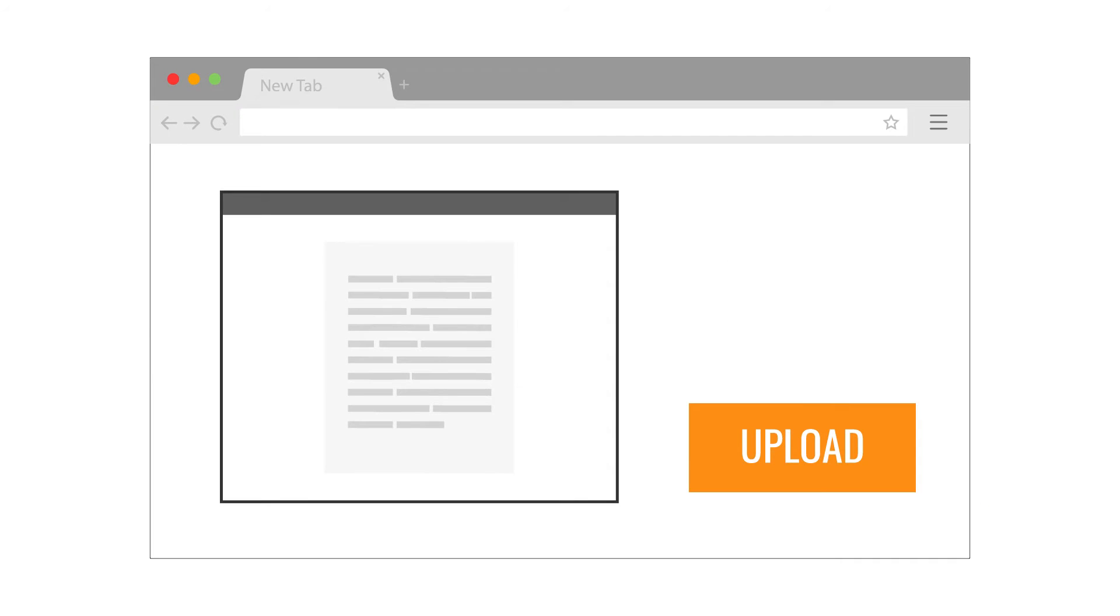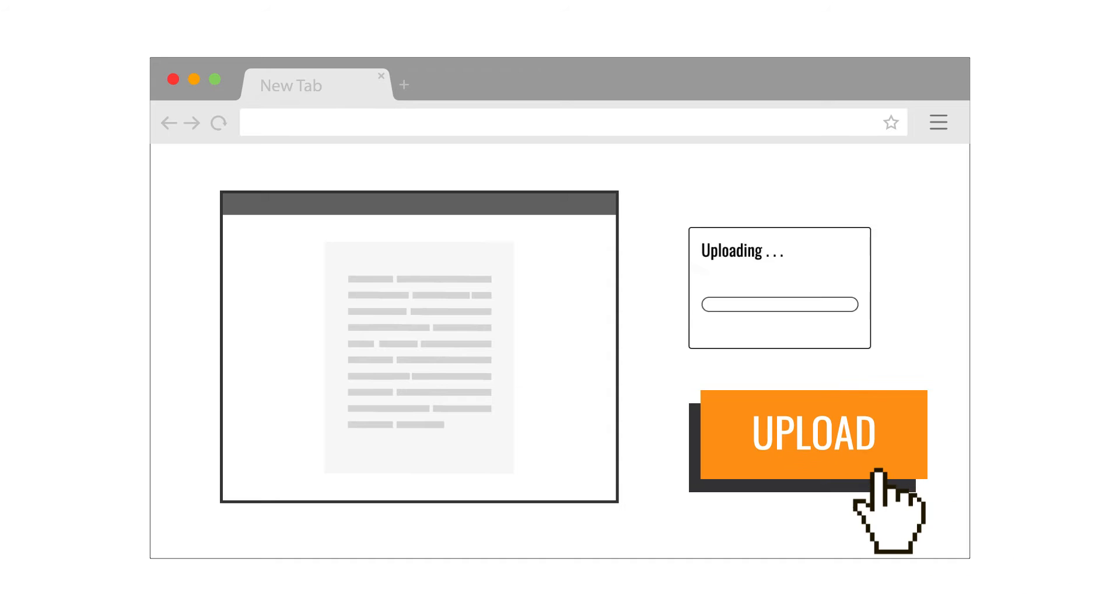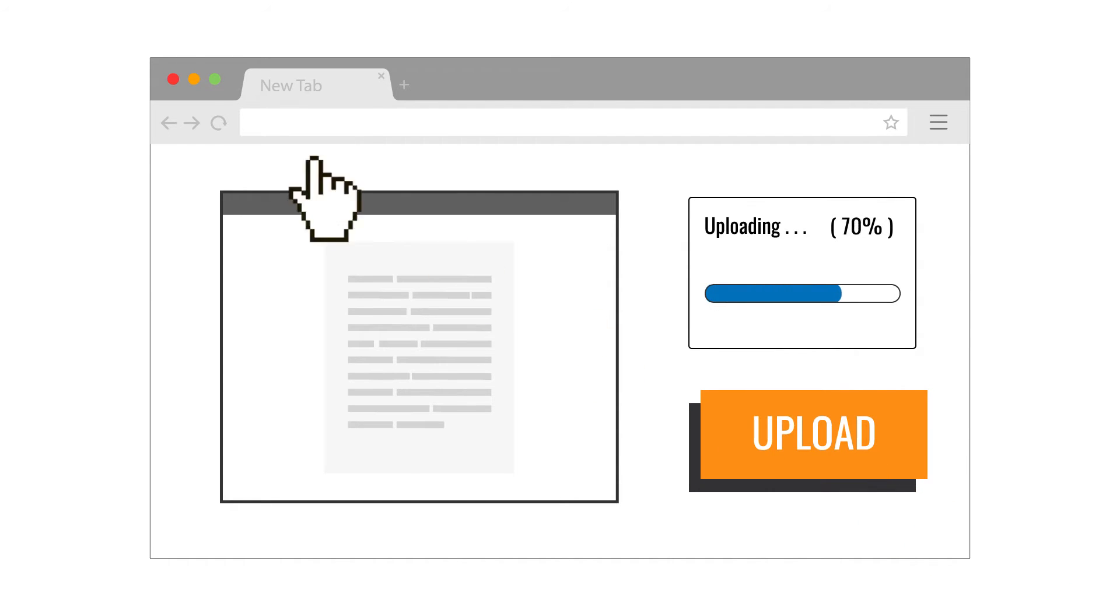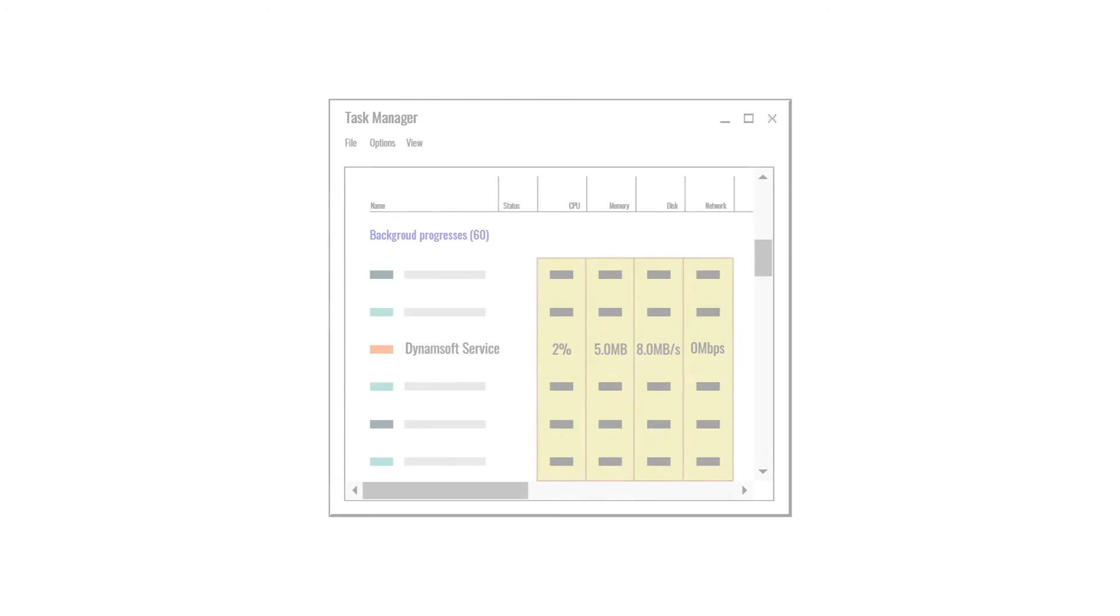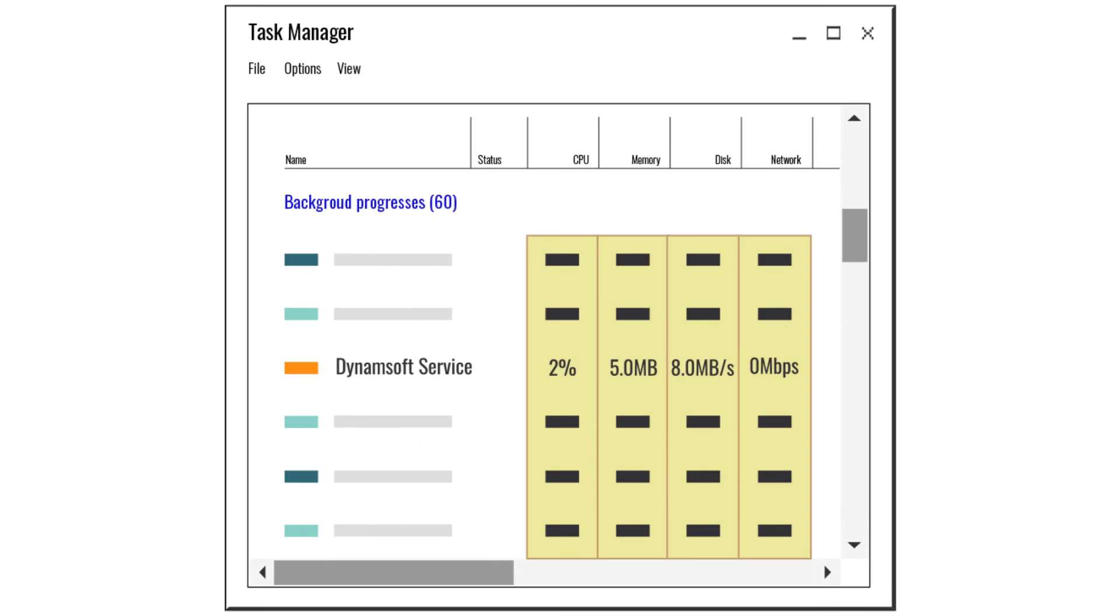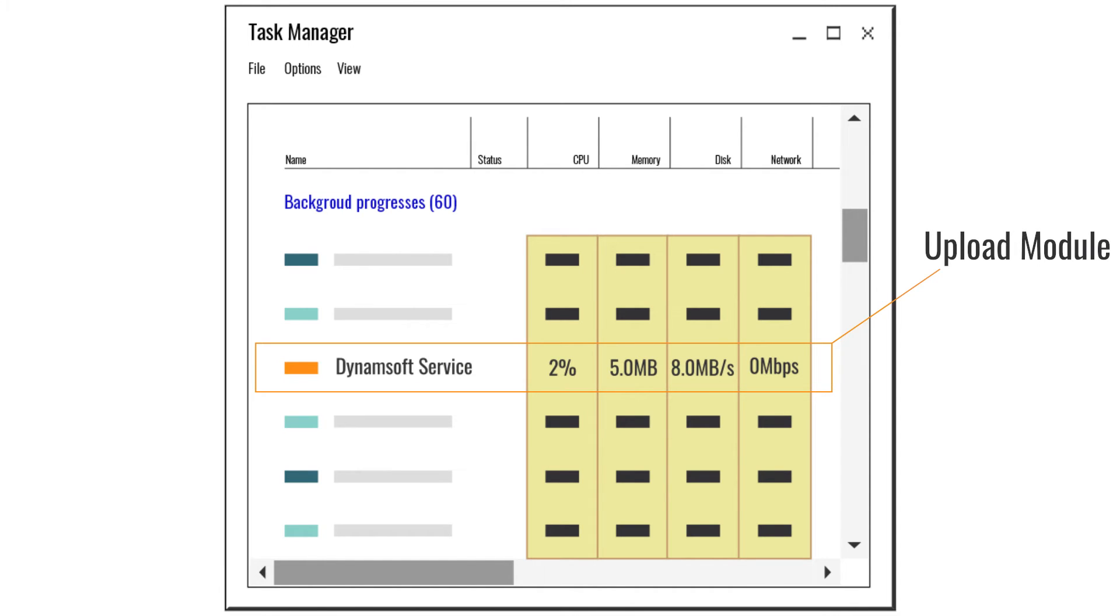Dynamic Web TWAIN also provides an upload module that works completely independent from web browsers. So your document uploading can also run silently via this background upload module to avoid any interruptions from the web browsers.